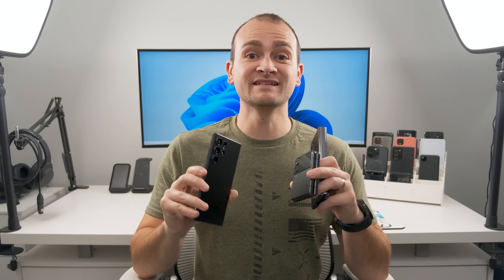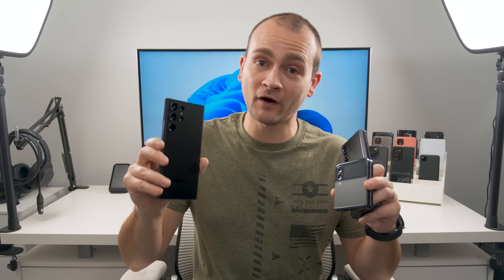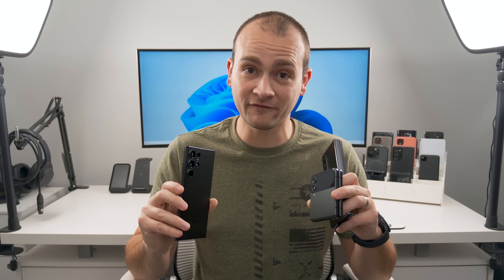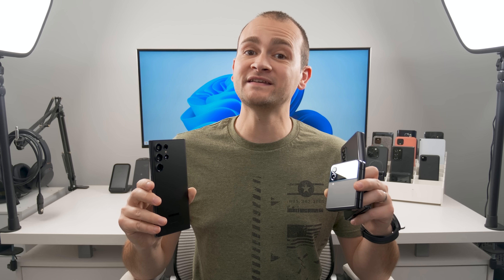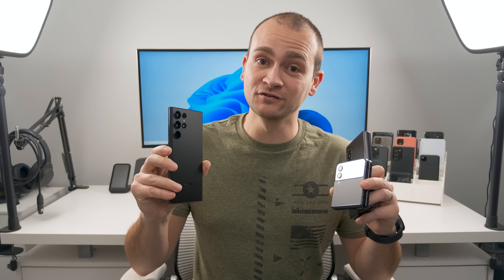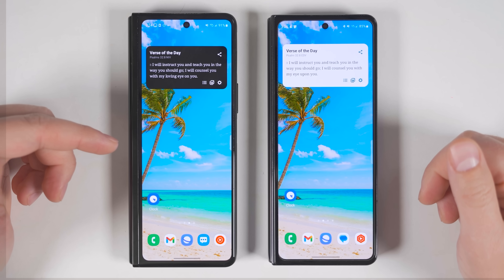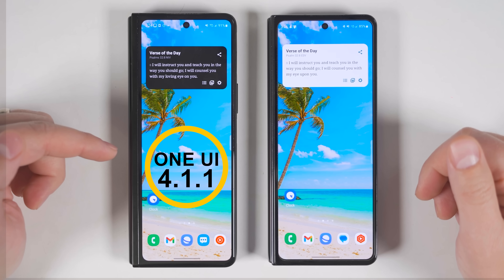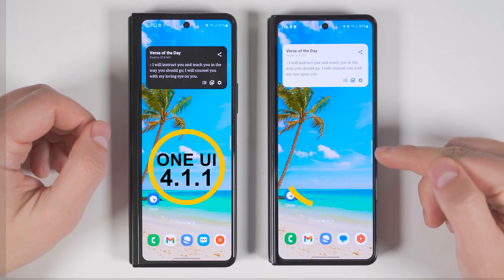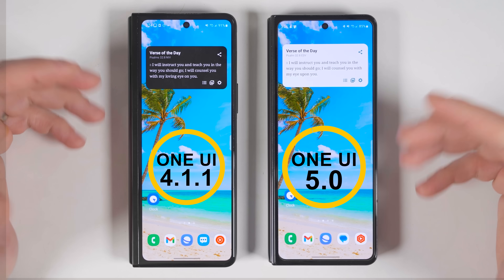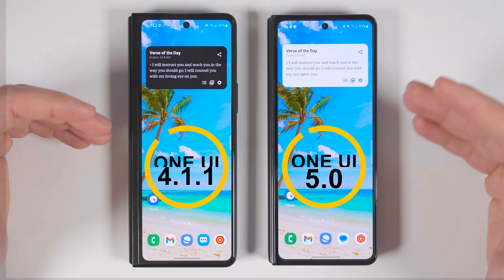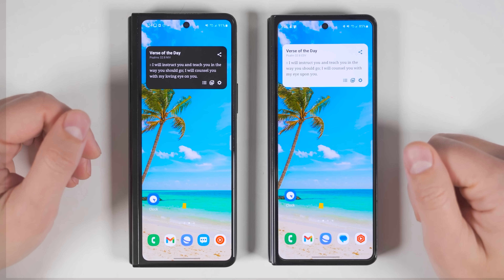Many Samsung phones just got dozens of incredible new features with the recent One UI 5 update. In this video, we'll be taking a look at the best new features. Here I have the Galaxy Z Fold 3 with One UI 4.1.1 on the left and the Galaxy Z Fold 4 with One UI 5 on the right, so you can more easily see the differences between the two.